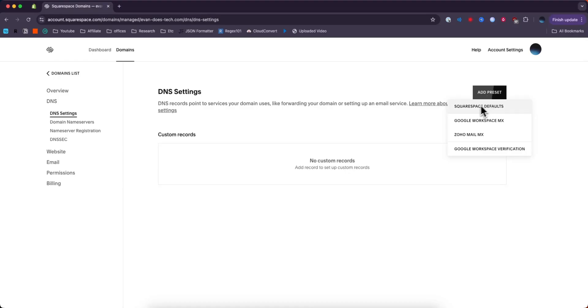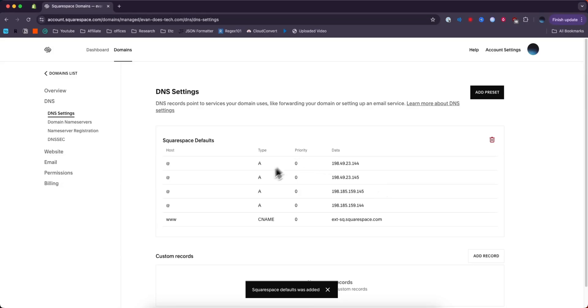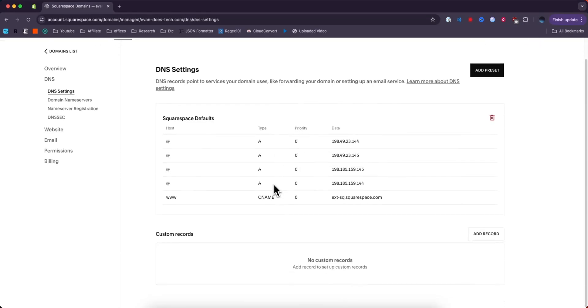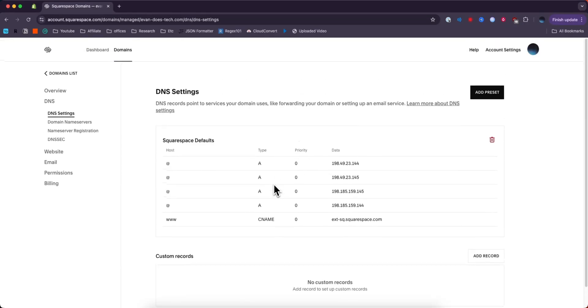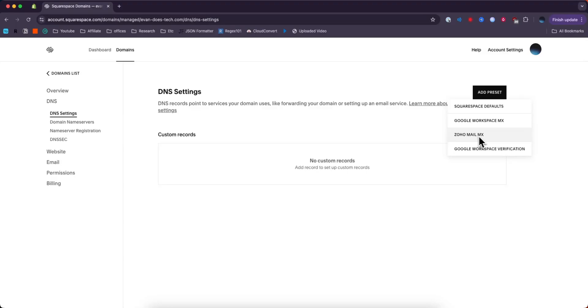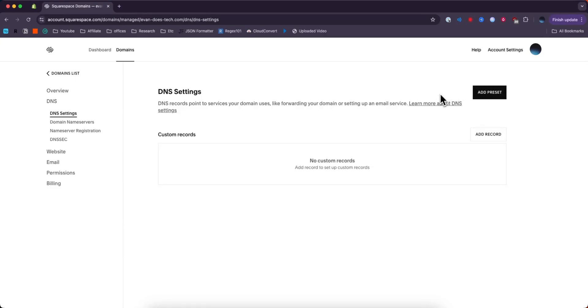We can add a preset. We could do Squarespace defaults, which will add all of the default Squarespace DNS records. We could also do Google Workspace, Zoho Mail, and Google Workspace verification presets, or we can add our custom records.